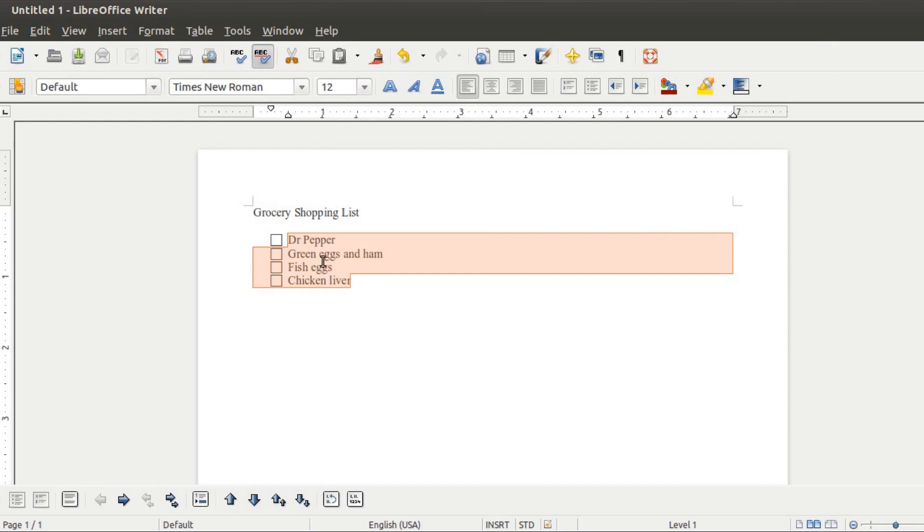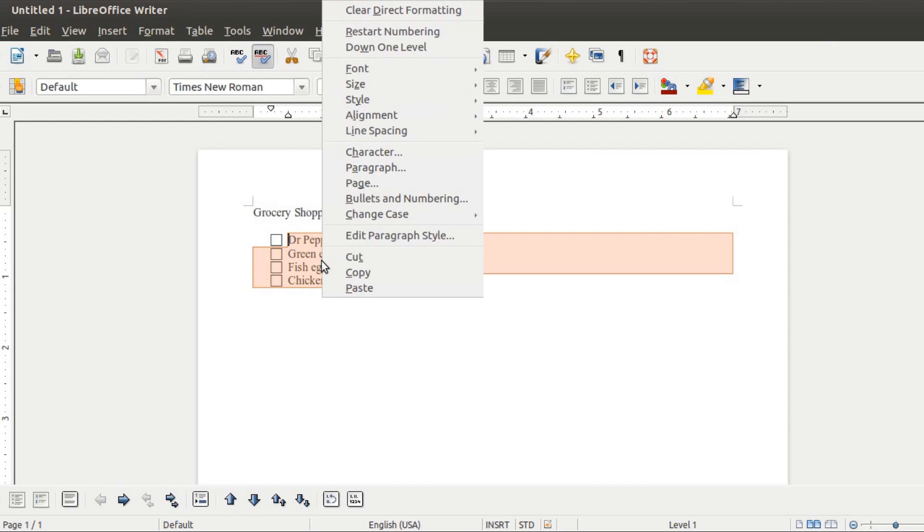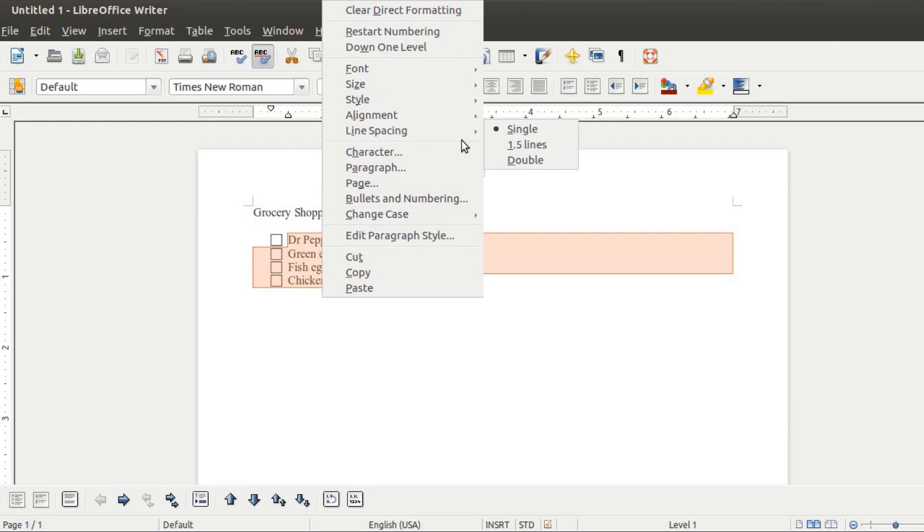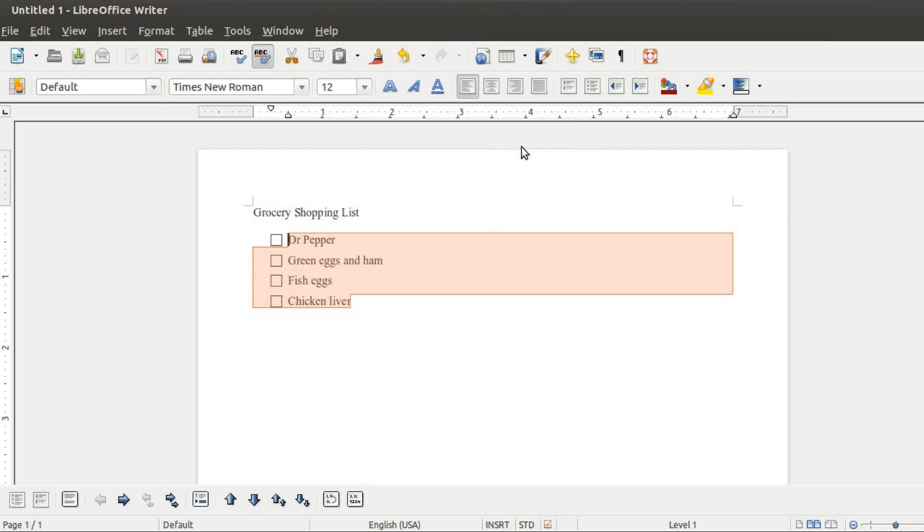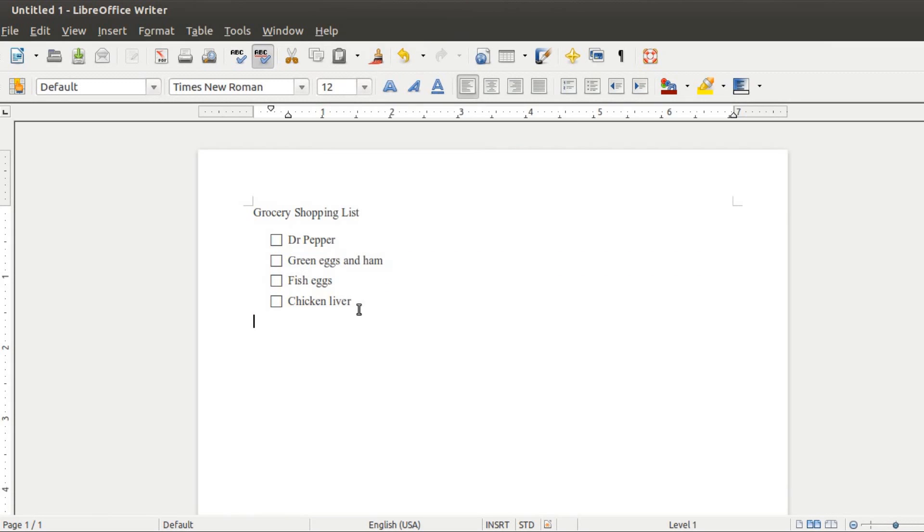One last thing I like to do is right-click and go to Line Spacing and change it to 1.5 lines. That just spreads the options apart a little bit and makes it easier to read.